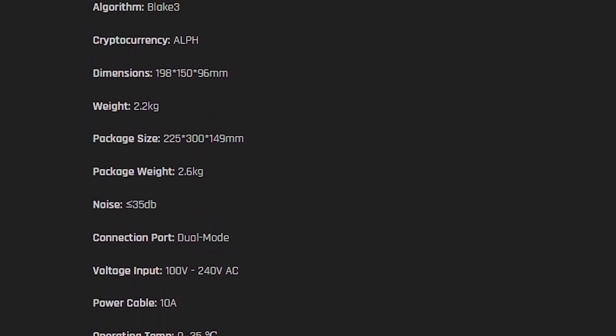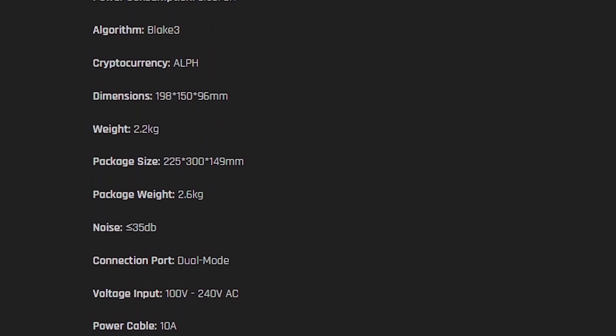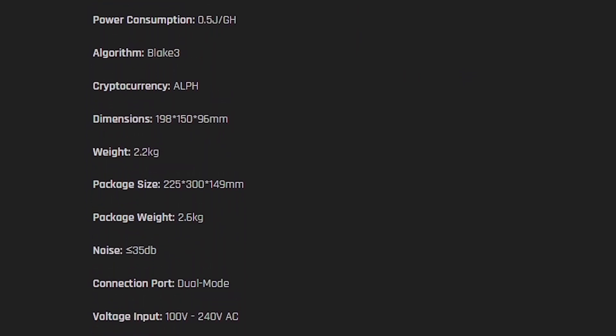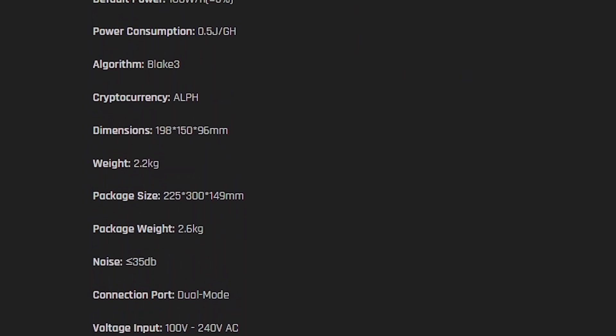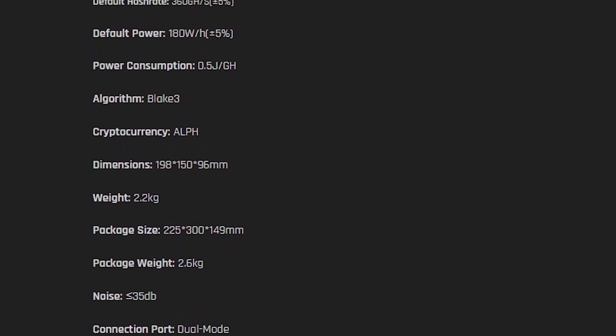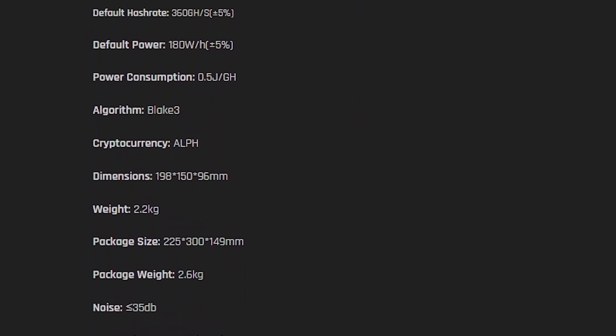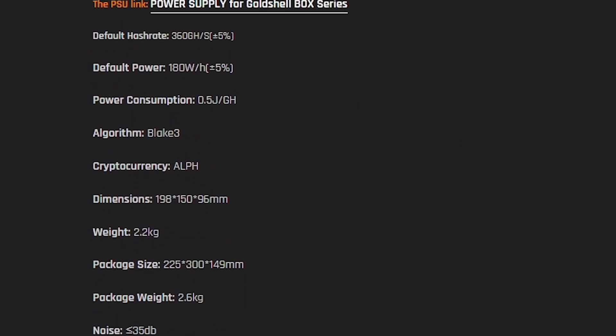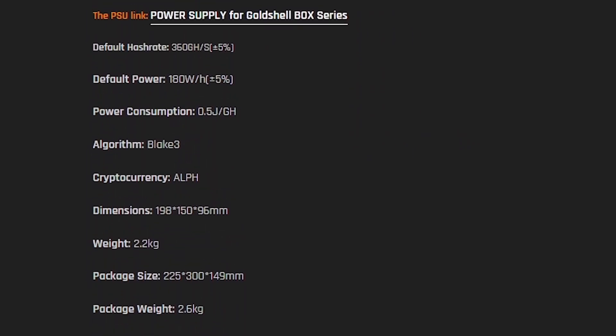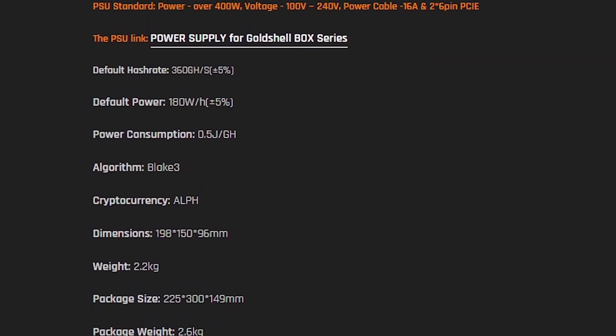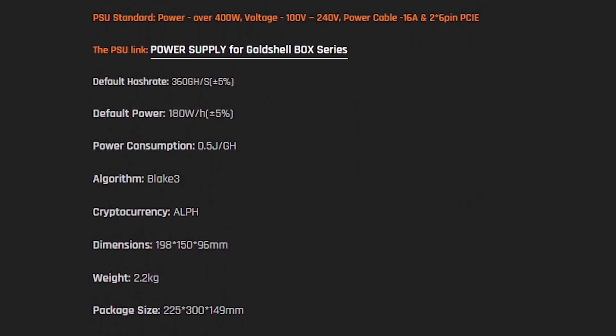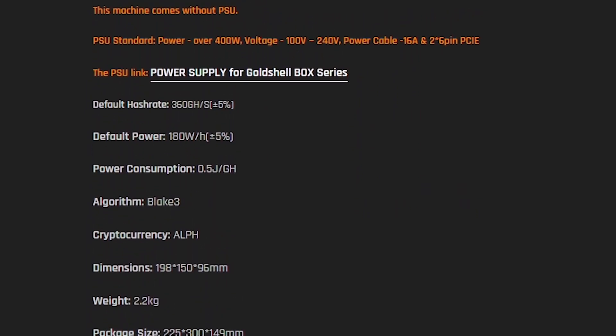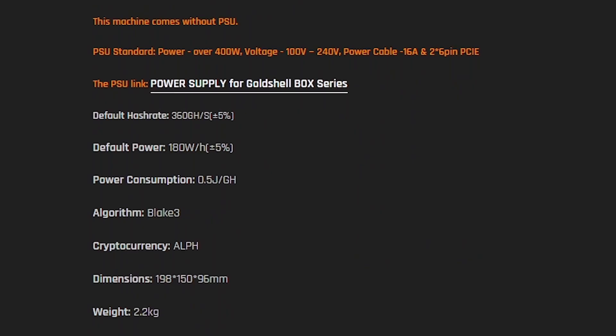Additional specifications: 35 dB noise, Ethernet connection port, input voltage 100-240V, power cable 10A, operating temperature 0-35°C, and fan 4500 RPM for efficient cooling.